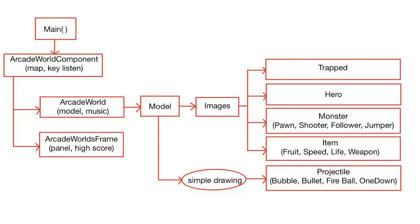As a result, we just show them as a simple drawing here as a comparison. Next, we have four classes which are inherited from image, shown as trapped, hero, monster, and items.